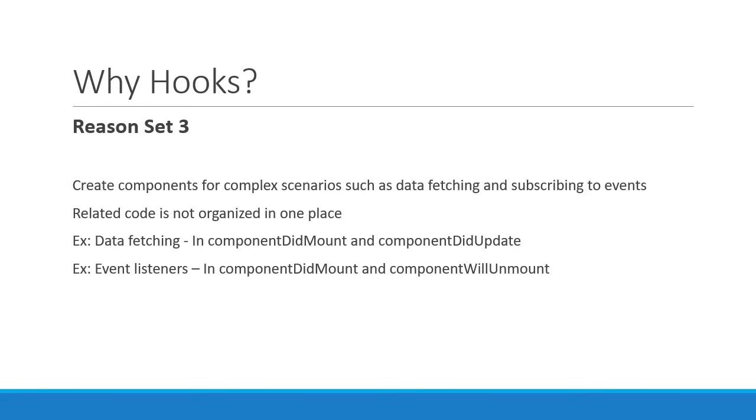As you can see, related code which is data fetching is split between componentDidMount and componentDidUpdate. Code for event listeners again is in different methods - componentDidMount and componentWillUnmount. Completely unrelated code on the other hand, that is data fetching and event listeners, end up in the same code block - that is both of them end up in componentDidMount.